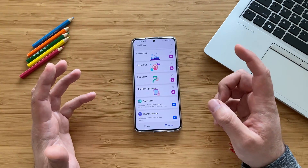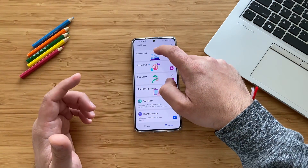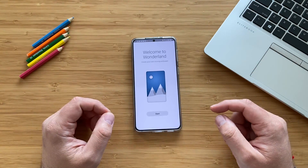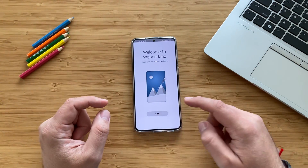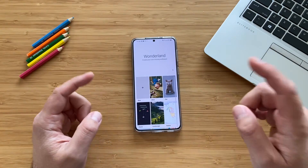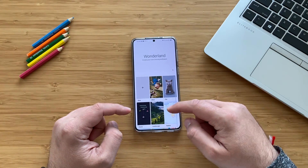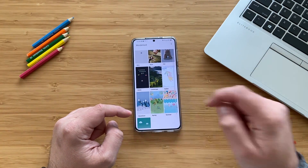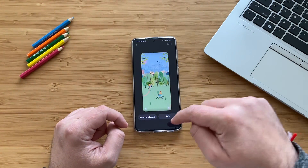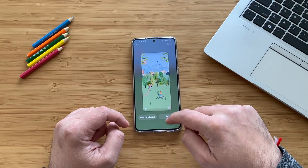The first update I want to test is Wonderland. They added two new things — Spring and Summer. Let's just test them. Where can we see them? Spring — okay, this is the Spring one.